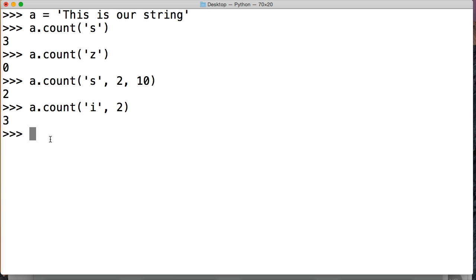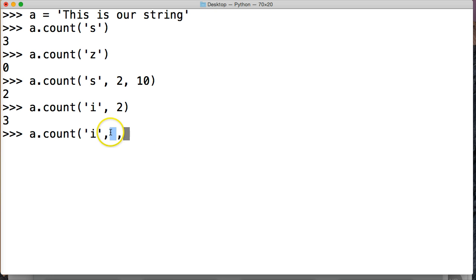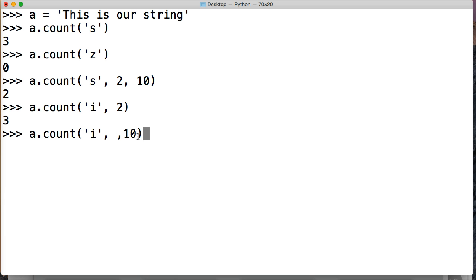Now, what happens if we want to give it an ending location, but not a starting location? Well, if we do it this way, we'll get an error. Say you don't want to give the starting location, so you leave it blank. And then we give 10. We're going to get an index error.